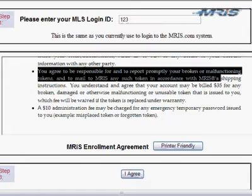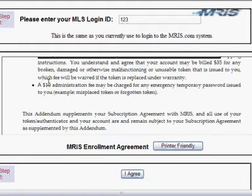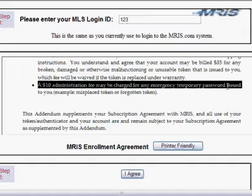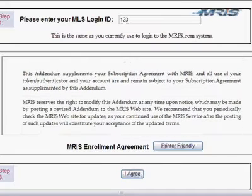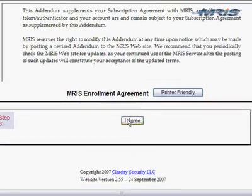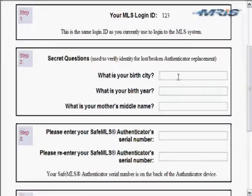If you have a broken token, just send it back to us and we'll switch it out. In the case that you do lose your token and need an emergency password issued, there is a small administration fee for that. Once you've reviewed the enrollment agreement, click the 'I agree' button at the bottom of the form, and we'll go through the registration process.